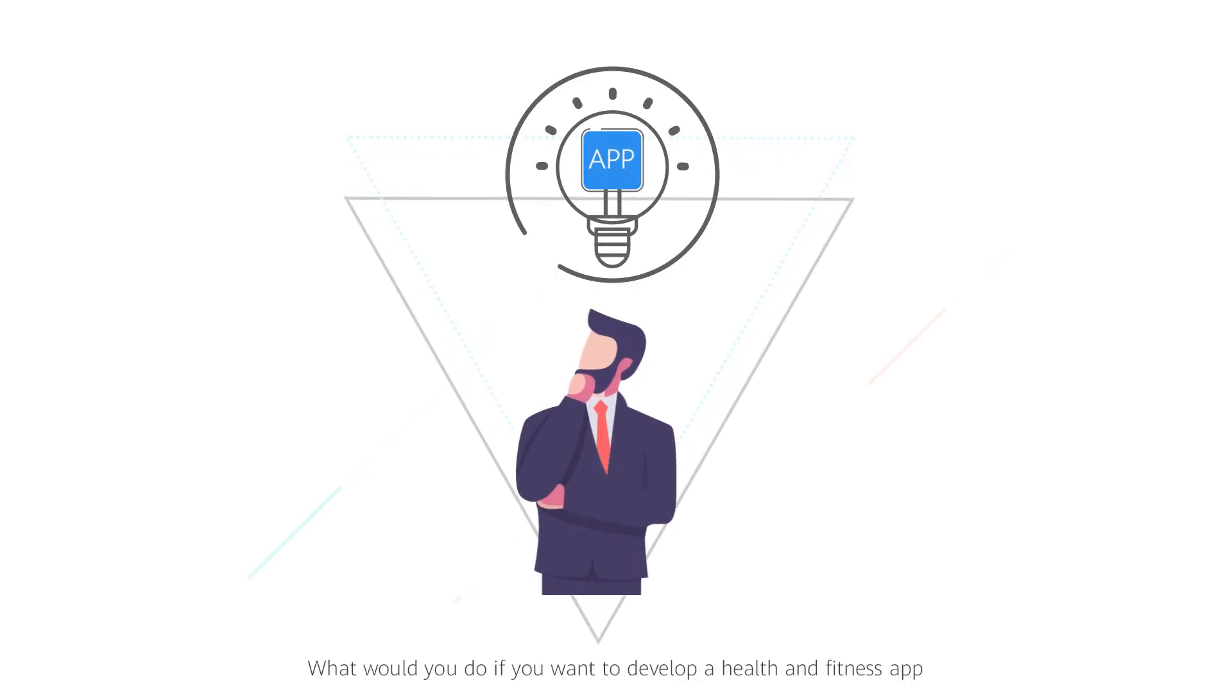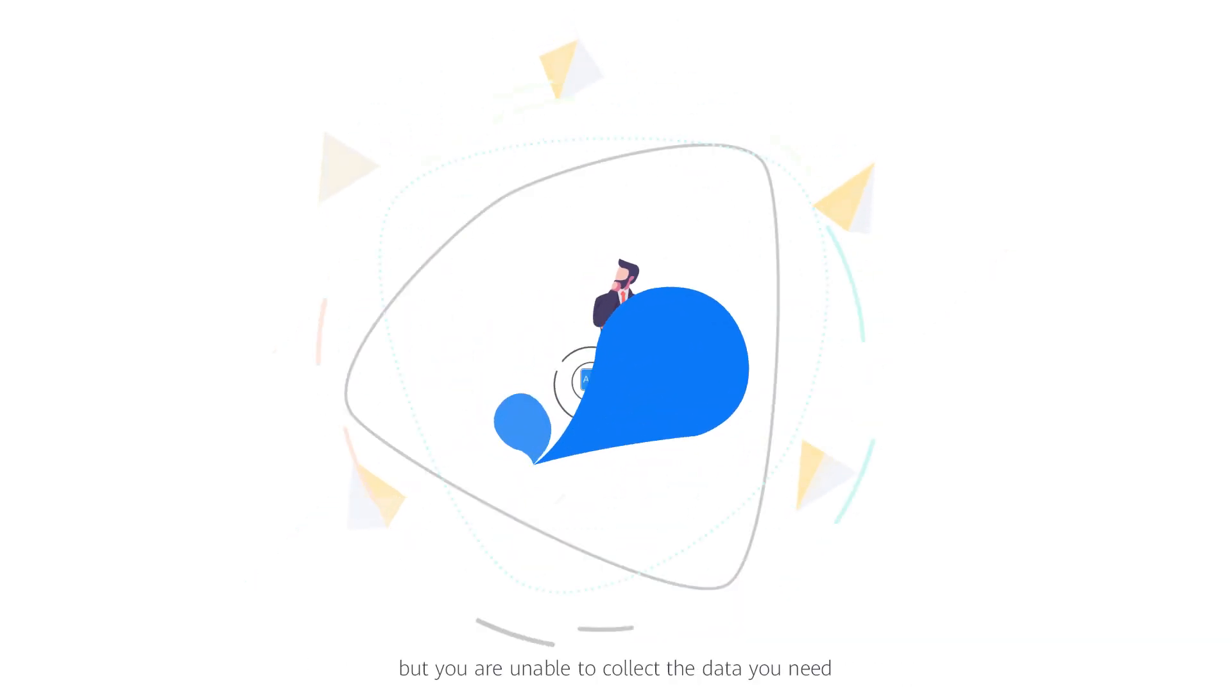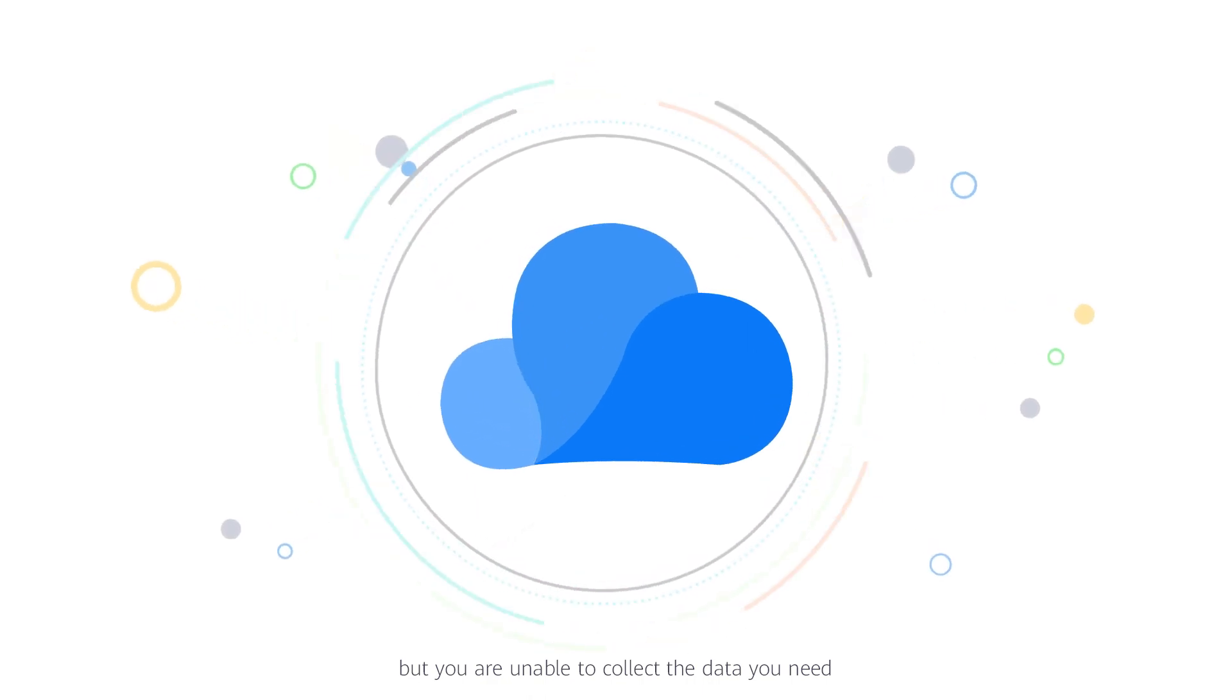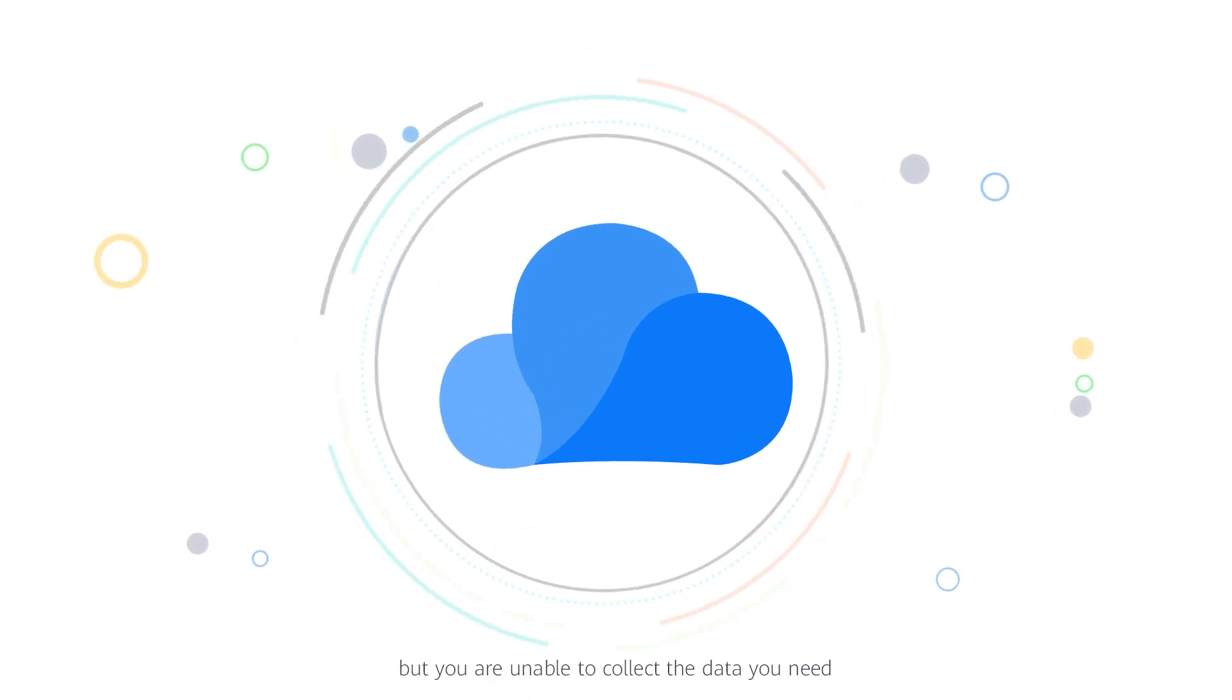What would you do if you want to develop a health and fitness app, but you are unable to collect the data you need?